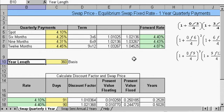If the market expected both choices to provide the same return, then we could solve for the implied forward rate using these equations — the three-by-six equation, the six-by-nine equation, and the nine-by-twelve equation.